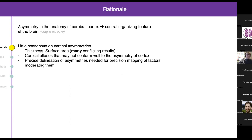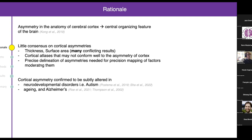This was a population-level mapping at low resolution. These parcel-based approaches often use quite large parcels, and if multiple asymmetries of different directions exist within one parcel, the average asymmetry calculated across that parcel will be reduced or obscured. So these cortical atlases fit rather poorly to the asymmetry of cortex, and we need precise delineation of cortical asymmetries for the precision mapping of factors that moderate them, such as genetic factors.